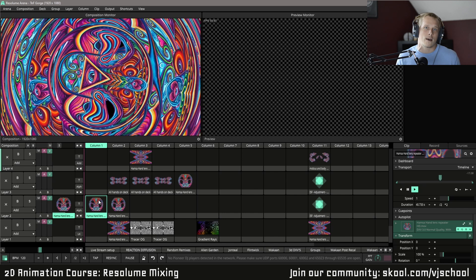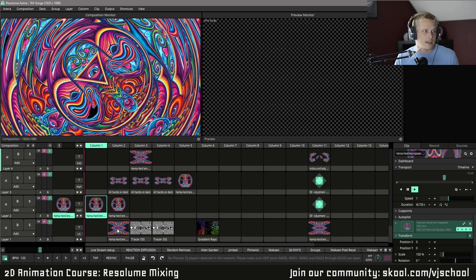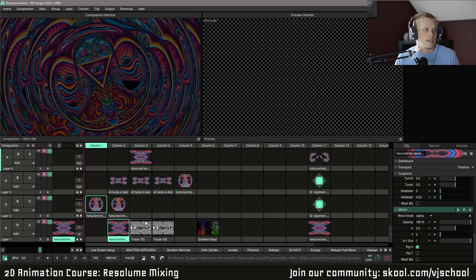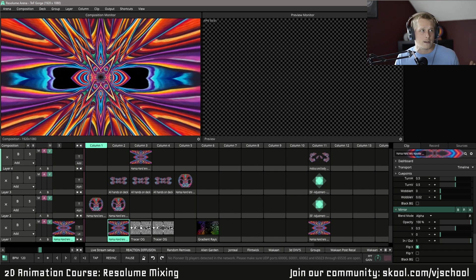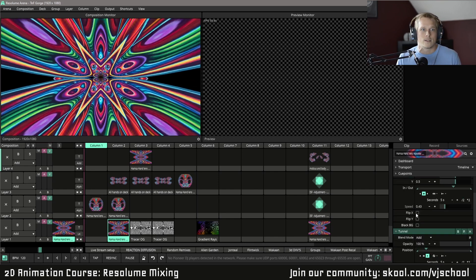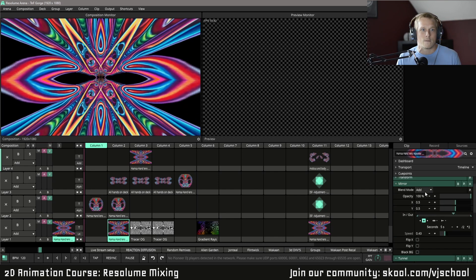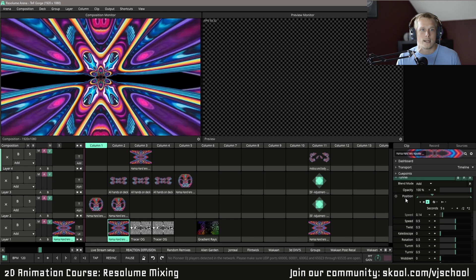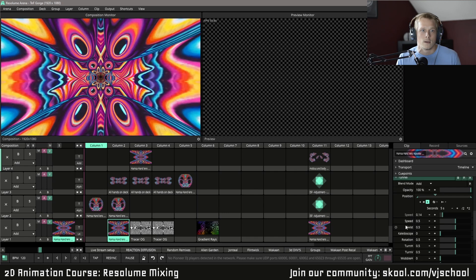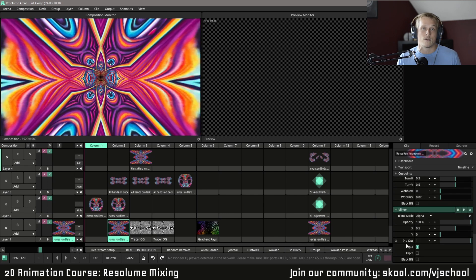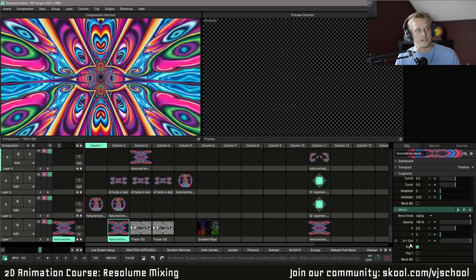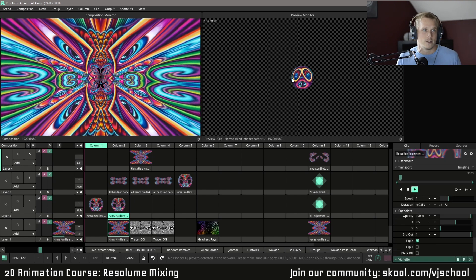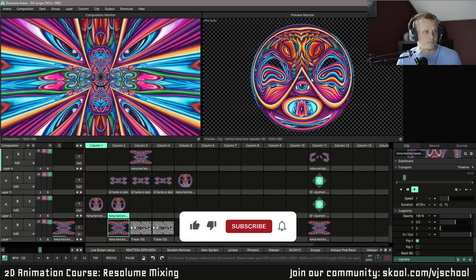So how you can take something like this and turn it into this right here is actually very simple. As you can see over here, we got a mirror effect on it, we got a tunnel, and then we also have another mirror effect. And this is adding a completely different look to an animation that we did in After Effects.